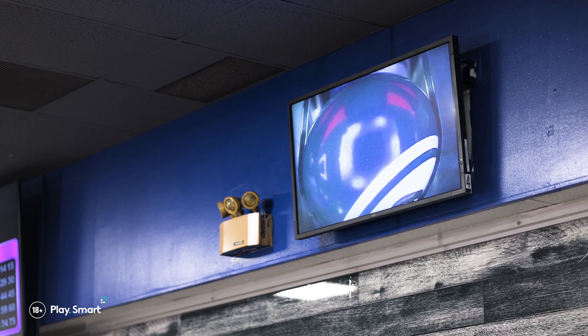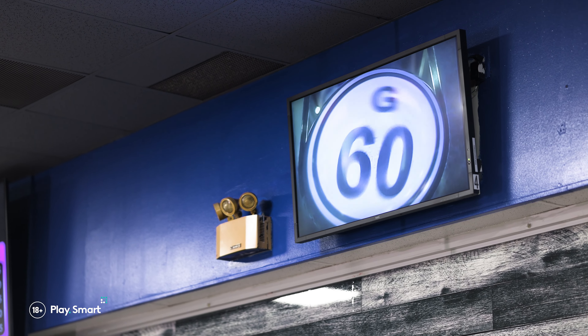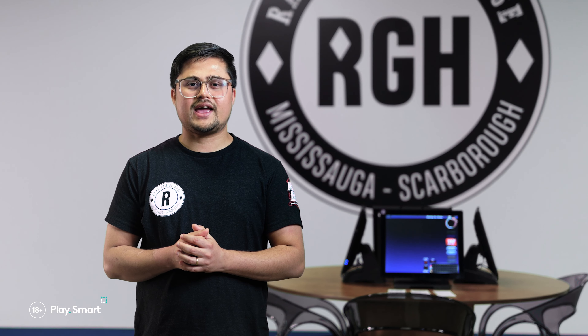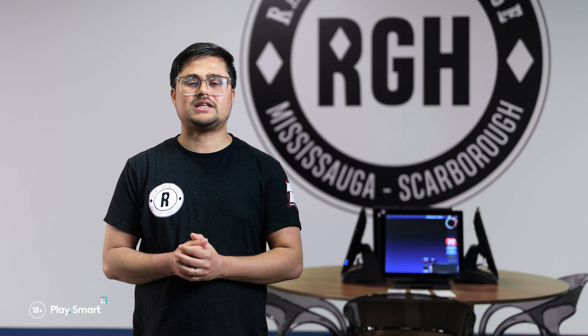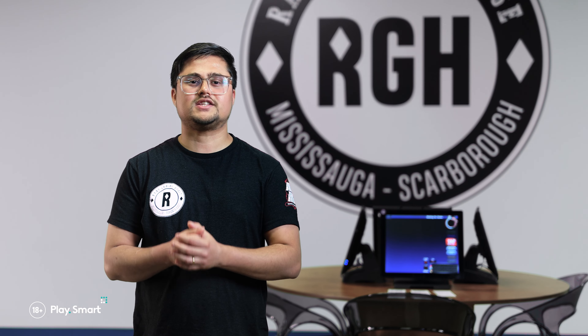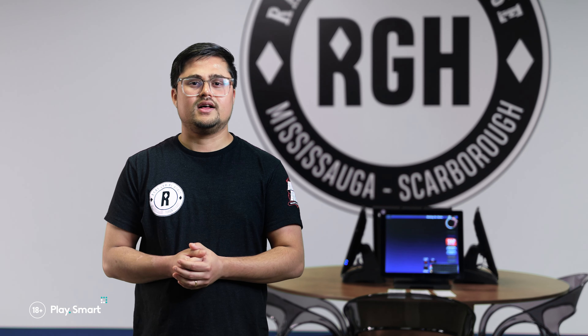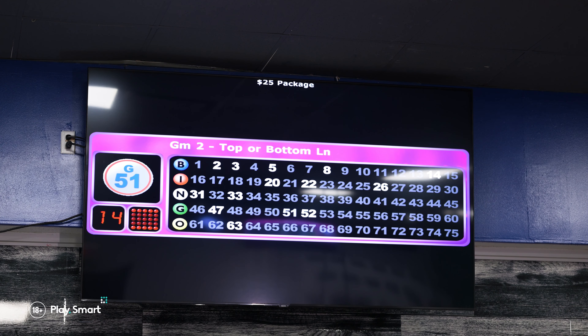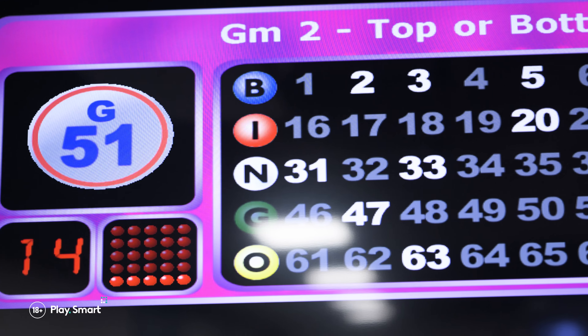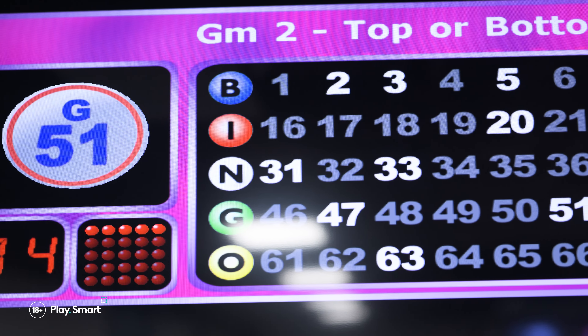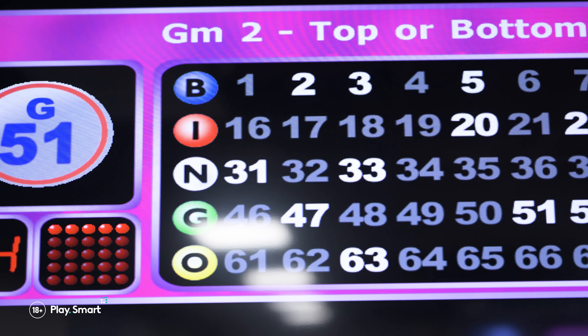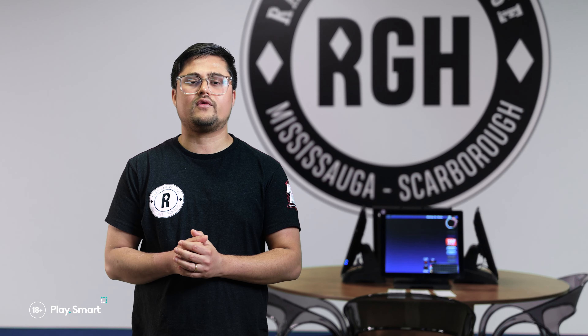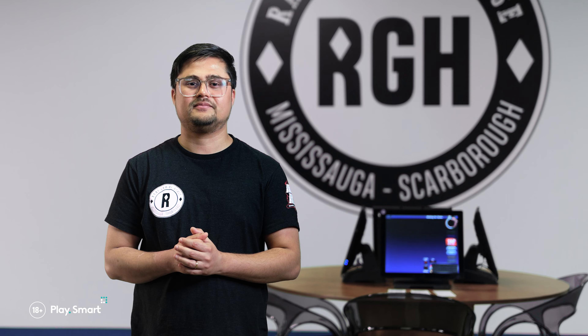Each ball that is called will be shown on monitors in the hall. Each bingo game has a specific pattern to achieve bingo. The flashboard shows the pattern you are trying to get, how many calls have been made, and which balls have already been called for that game.